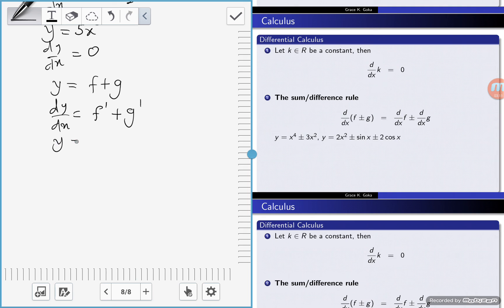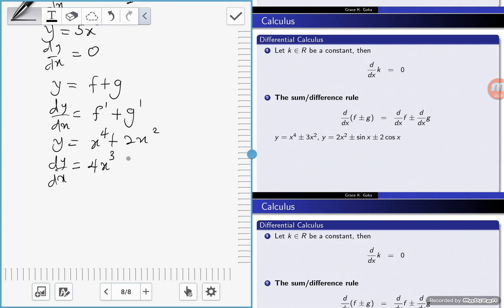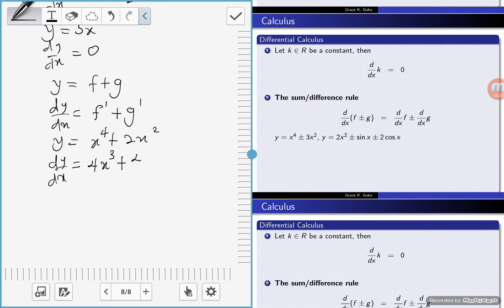So if y is equal to x to the power 4 plus 2x squared, then dy/dx is equal to: differentiate x to the power 4 to get 4x cubed, plus differentiate 2x squared to get 4x.